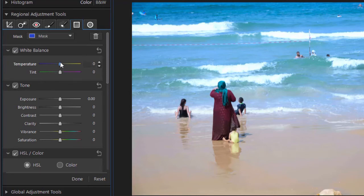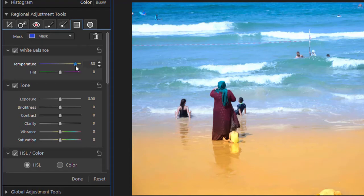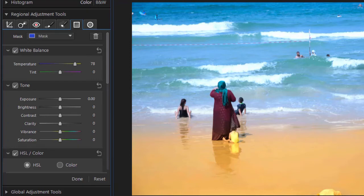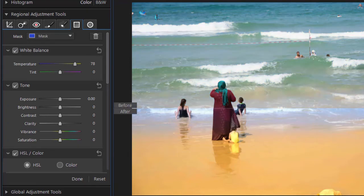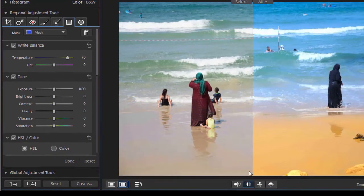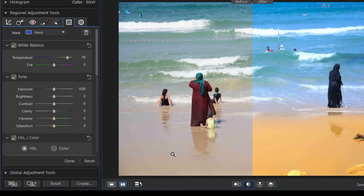I think I'll take the temperature and go this way. We'll make the beach a little browner as we made the sea a little bluer. So if we take and look at the before and after, let's go sideways on this one.